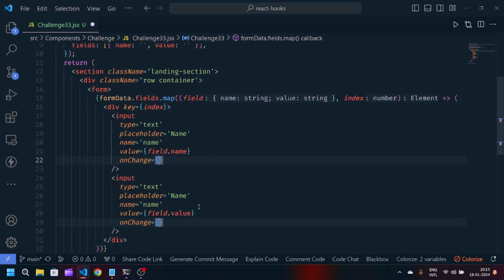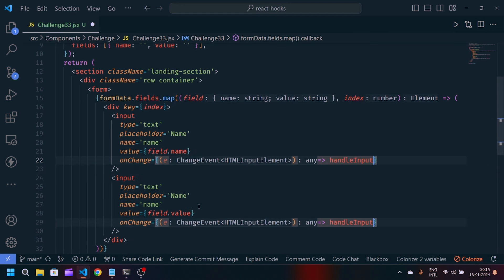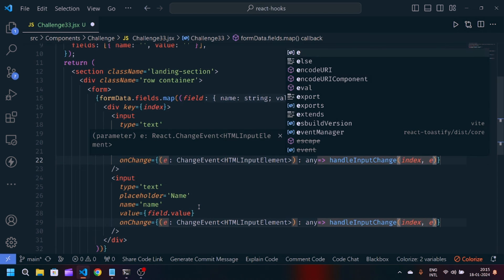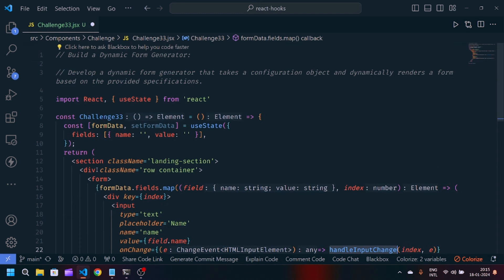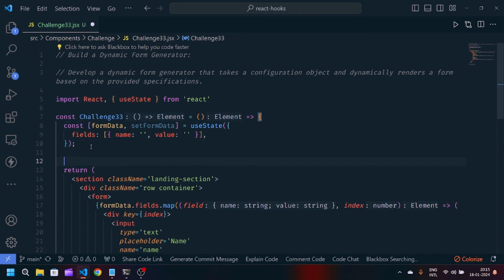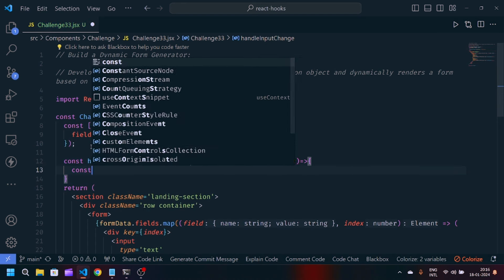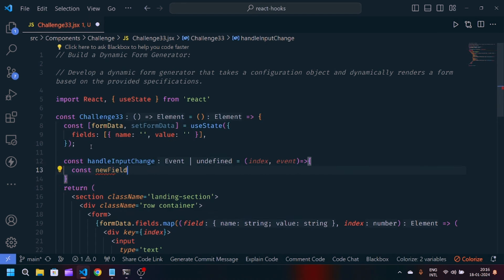I'll add an onChange handler as a callback function, passing the synthetic event e, and call a function handleInputChange with index and e as parameters. Then I'll define const handleInputChange, which takes two parameters: index and event.